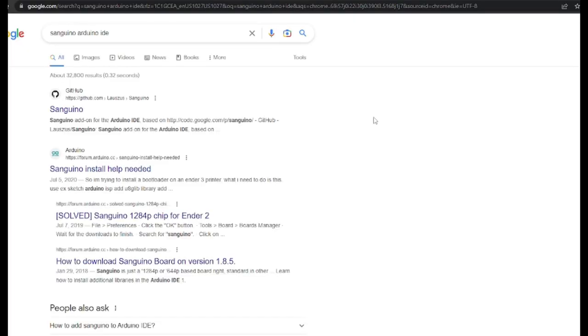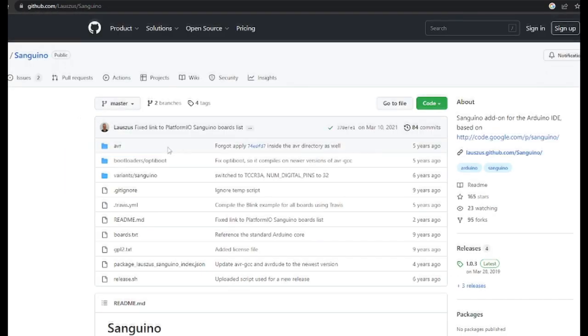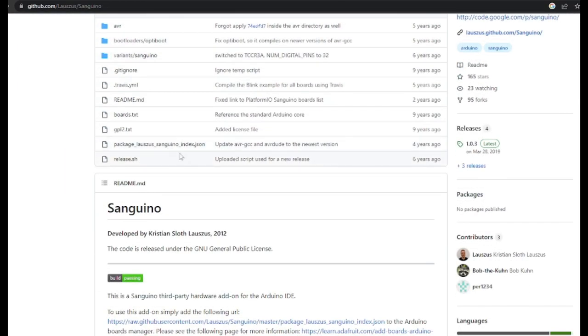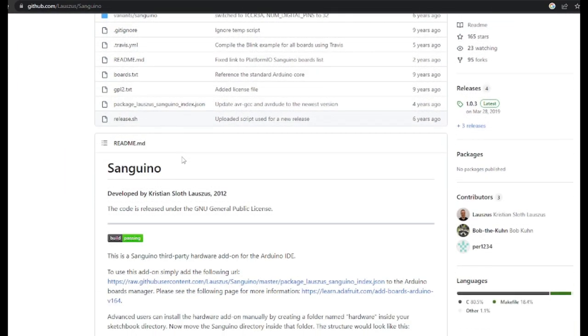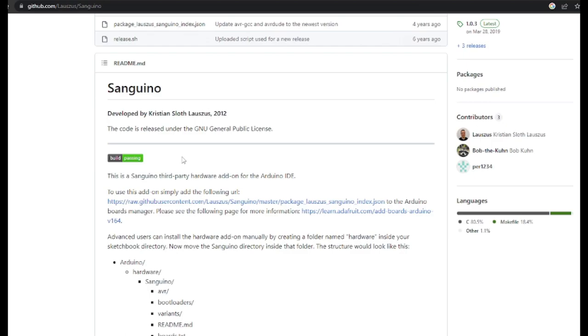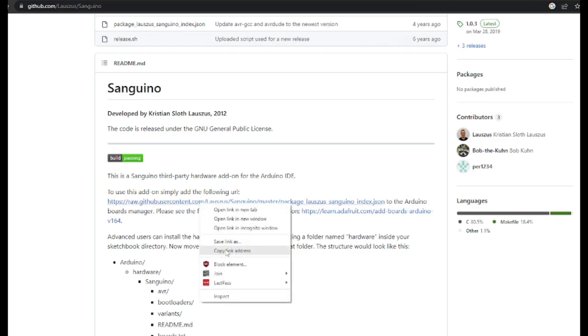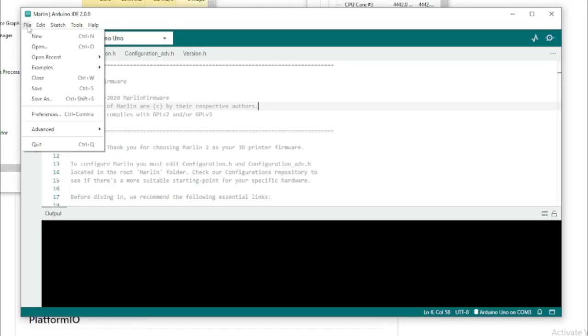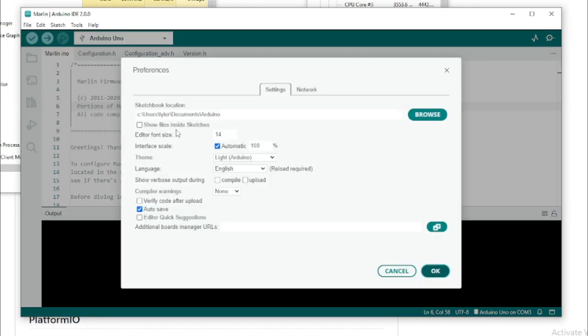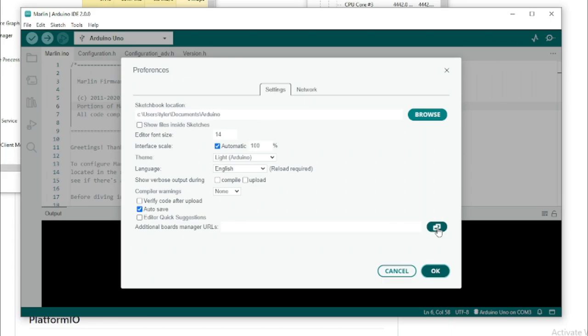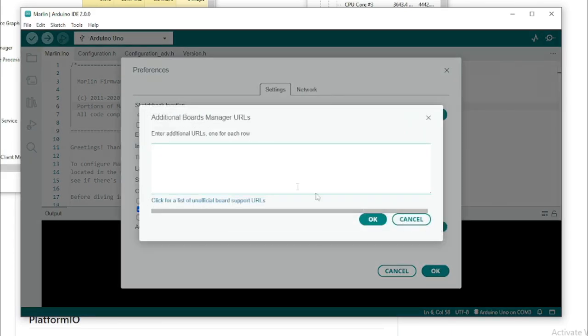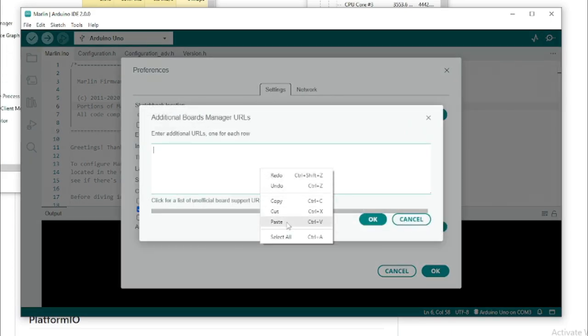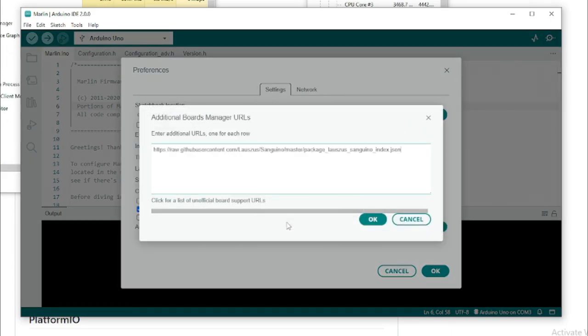First, we're going to need the Sanguino board utilities. This allows us to flash to that series of boards, which is what the Creality boards are. So, just navigate to the GitHub for the Sanguino and you can find a link that we can add to the Arduino IDE. Copy that link and then open up your Arduino IDE. Go to File, Preferences, and then add it to the additional board manager URL section.